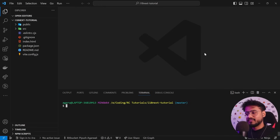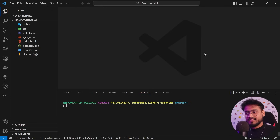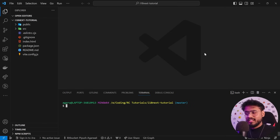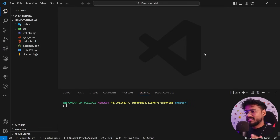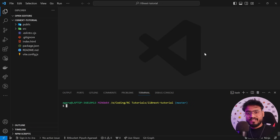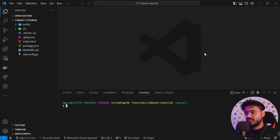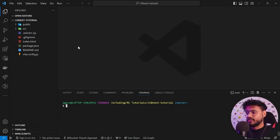Has it ever happened to you that when you've sent someone your GitHub repository and instructed them on the steps to run it, they're just not able to run it, and you have to say it runs on my machine? To avoid this situation, we have something called Docker, where you can simply send them your Docker image and they can run your app with just one command. Let me show you.